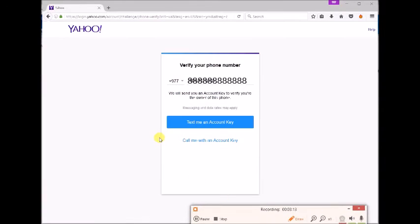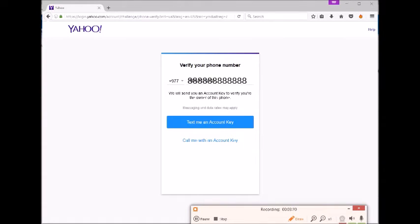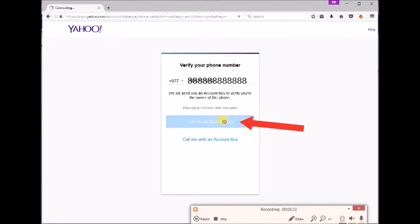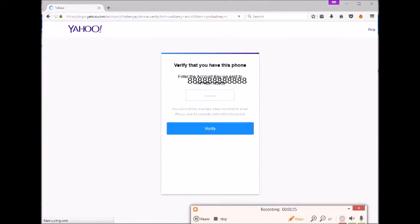You will have to verify your phone number for Yahoo sign up. Select text me a code to get SMS with a verification code, or you can select call me with a code, whichever you feel convenient.